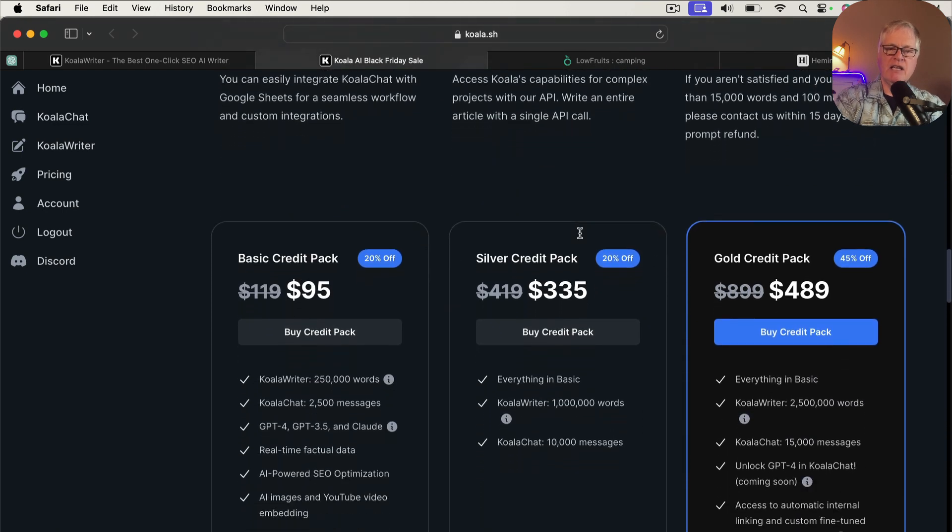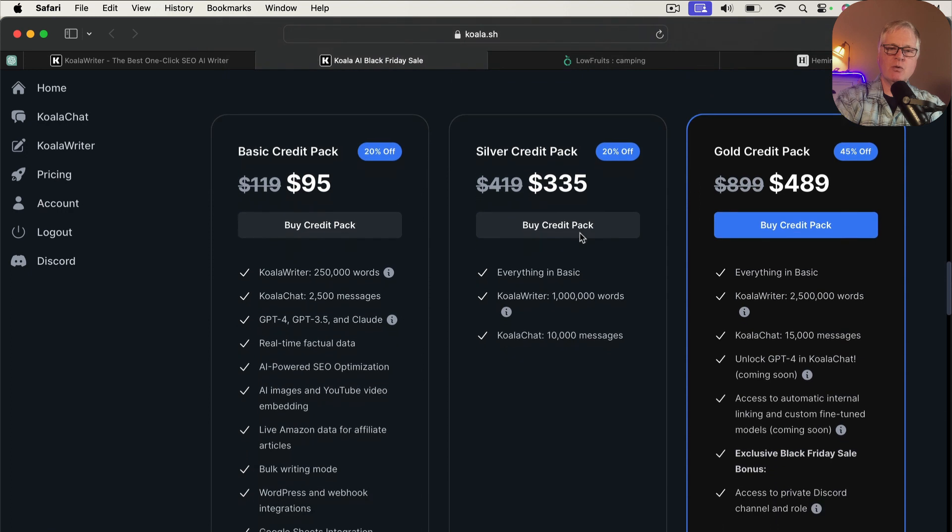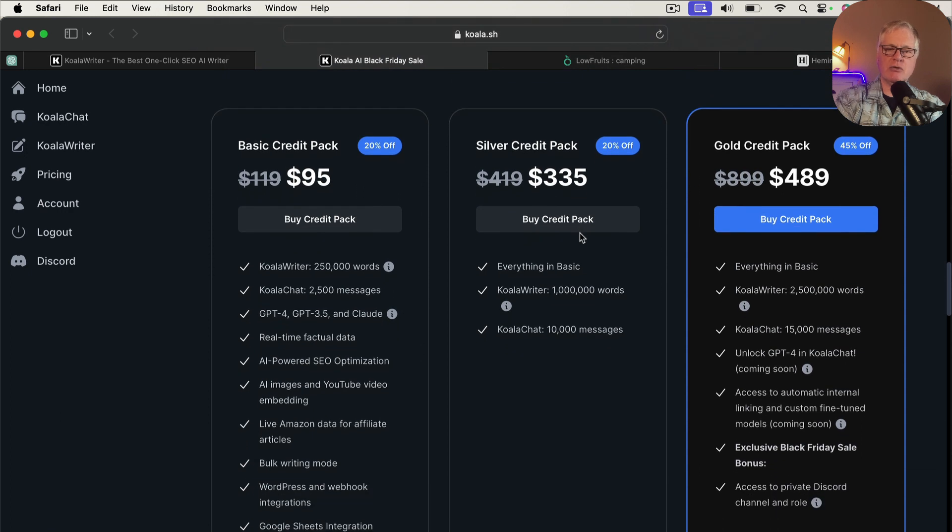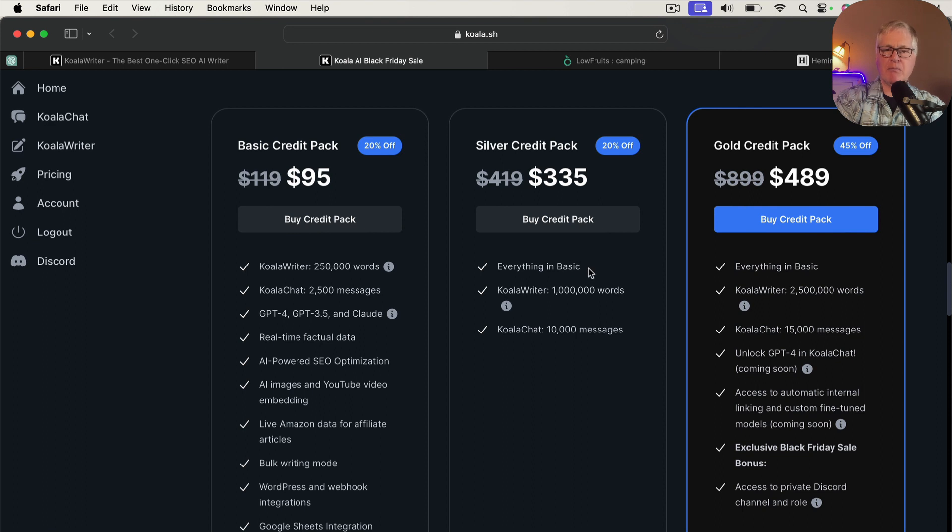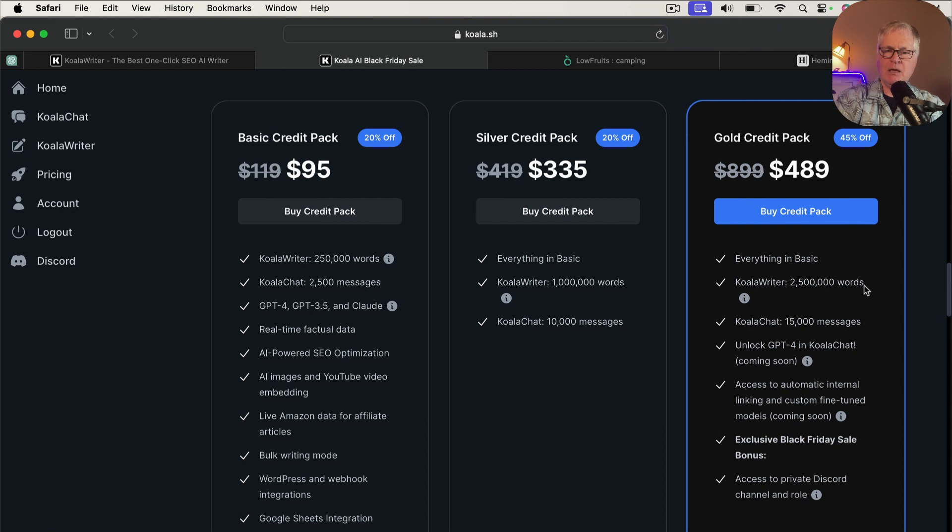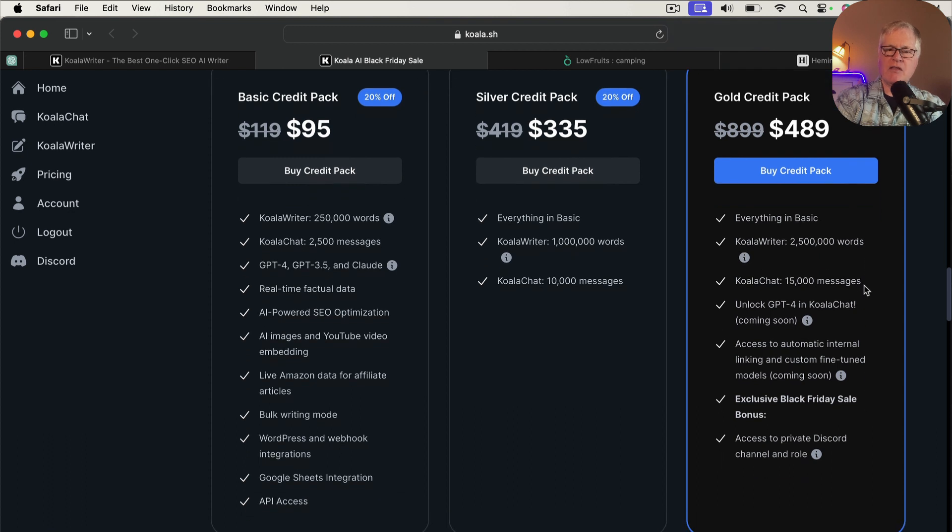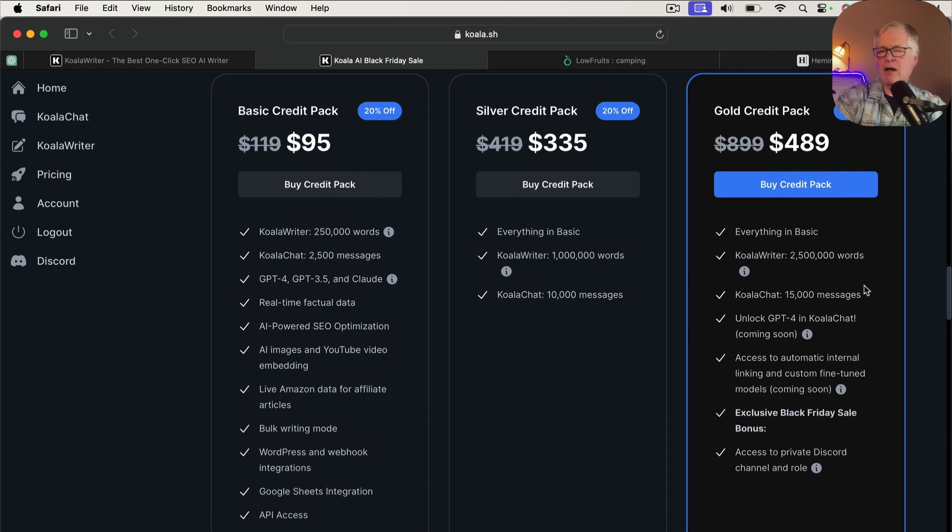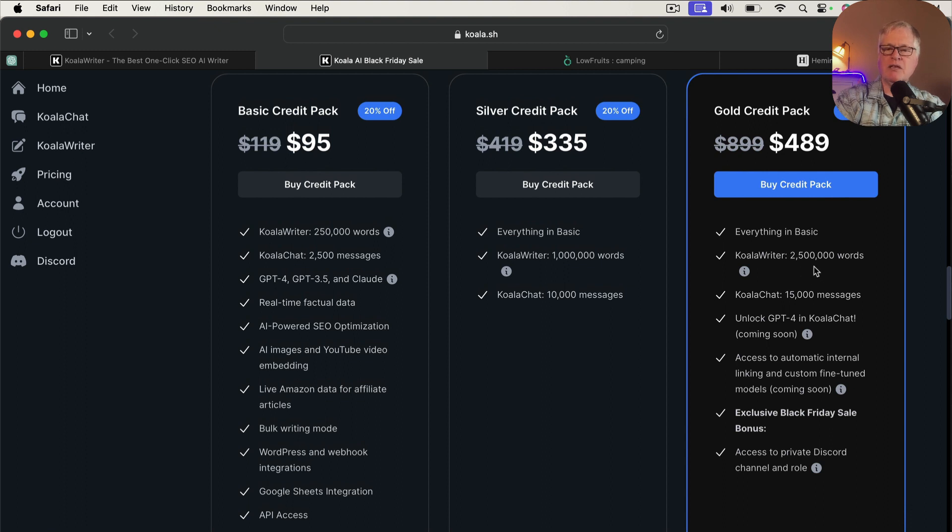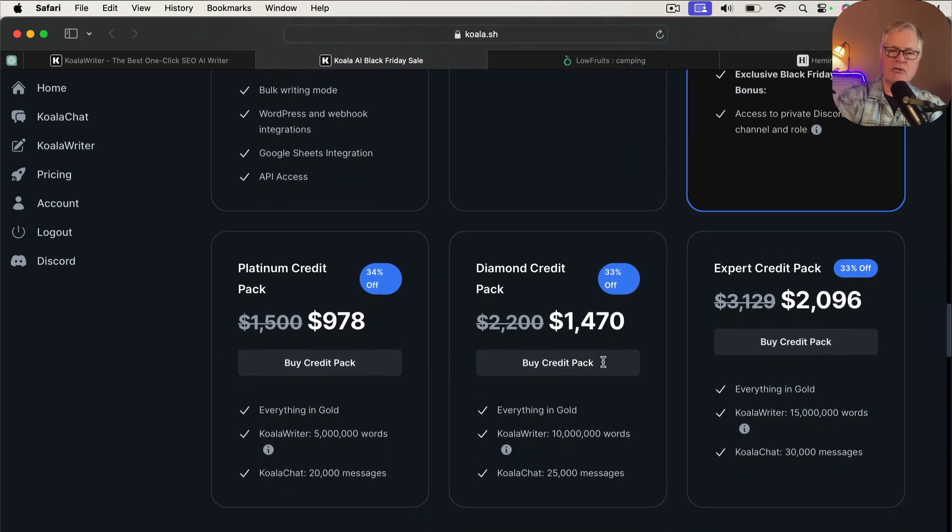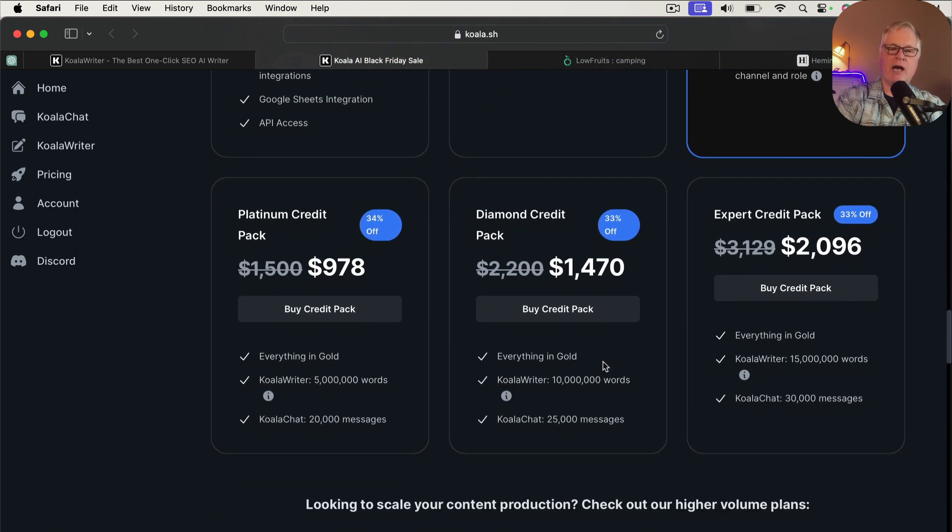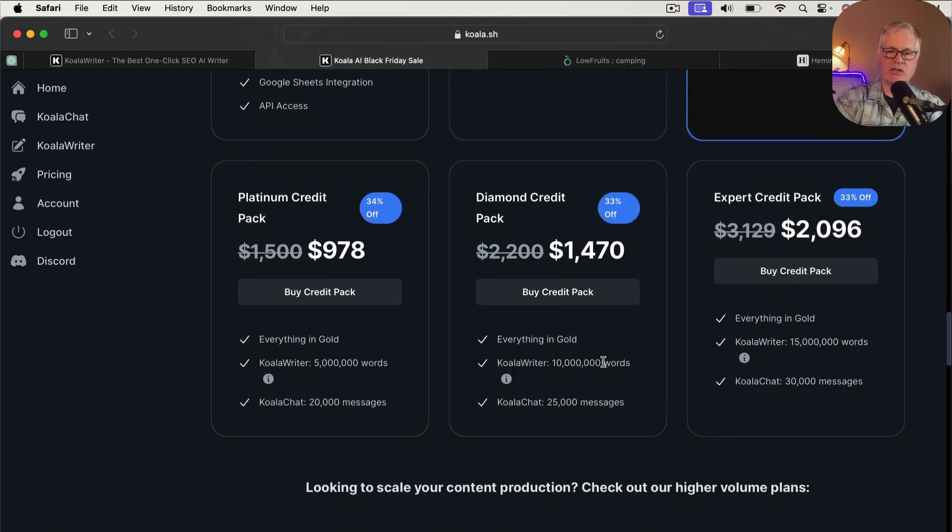And then here, here's what you're getting into with these credit packs. So at $95, you get 250,000 words in that particular credit pack. They have a silver credit pack with a million words. They have a gold credit pack, which they're highlighting here as sort of their best value, with 2,500,000 words. And I'll get into how long you have to use these credit packs here in a second. So if you're really pumping out the content, you can get a 5 million, 10 million, 15 million word pack if you want to.